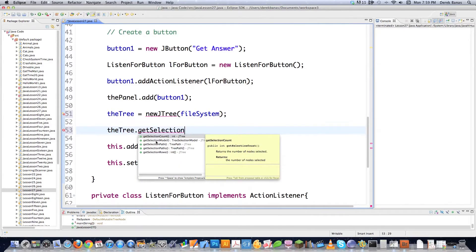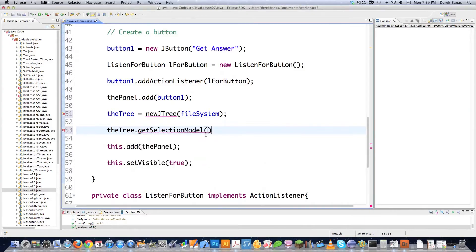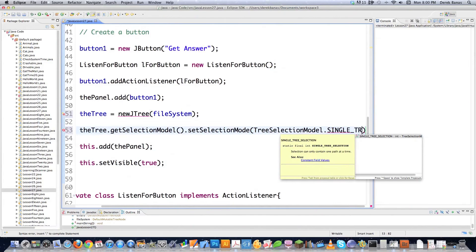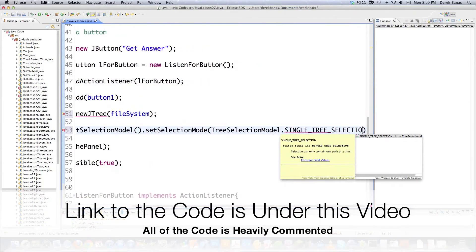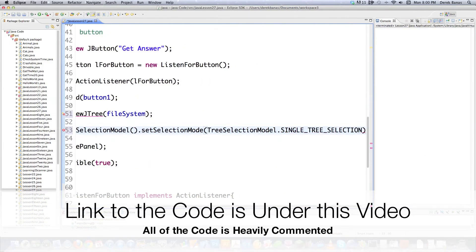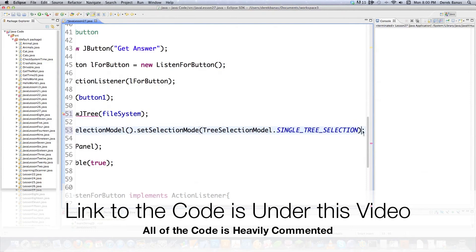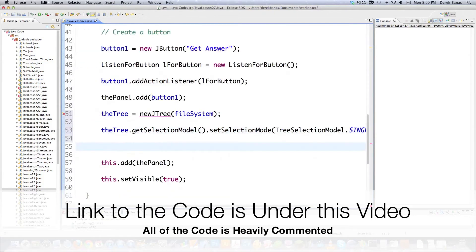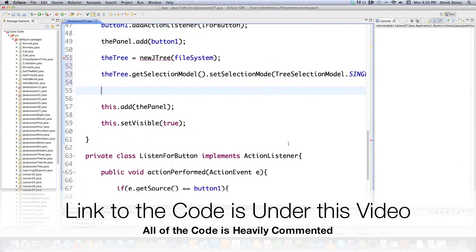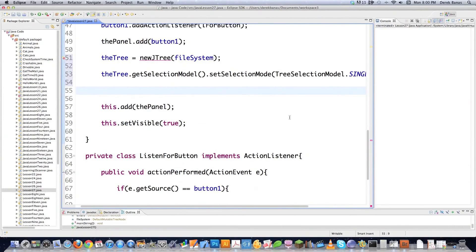If we want to make it so the user can only select one object in a tree at a time, we call getSelectionModel().setSelectionMode(TreeSelectionModel.SINGLE_TREE_SELECTION). Don't try to remember all of that - it's way too much. That's why the code is provided so you can copy and paste it.